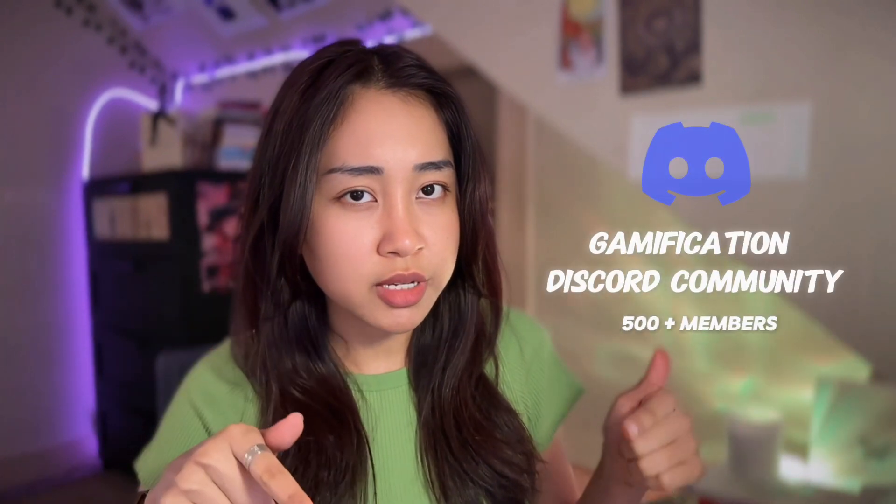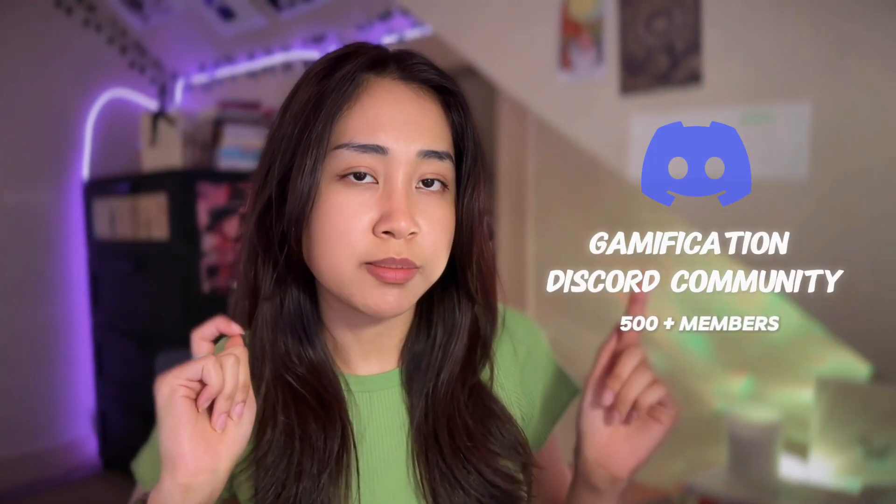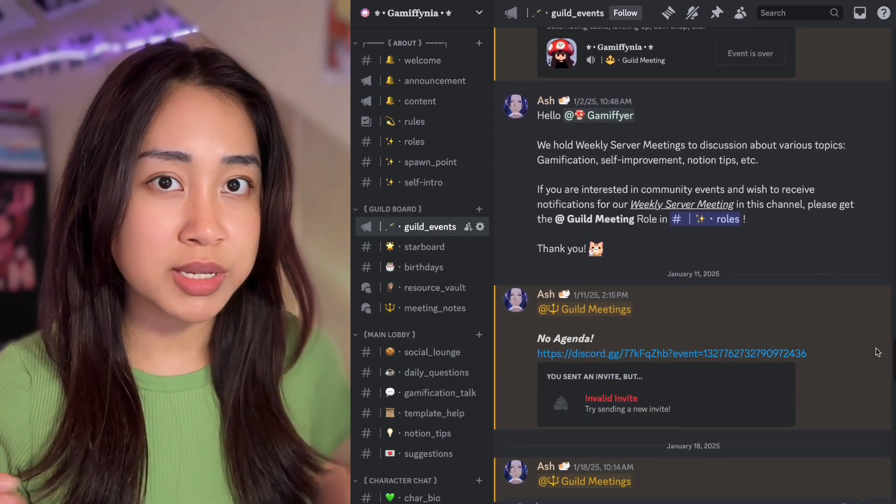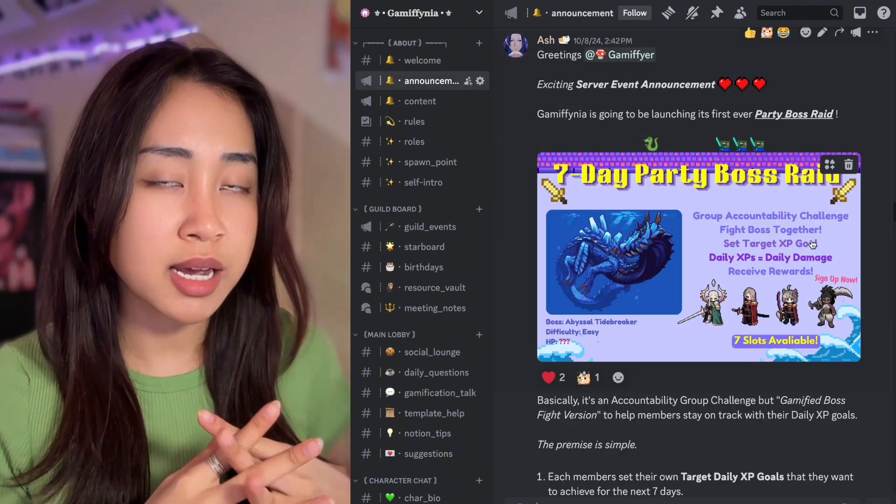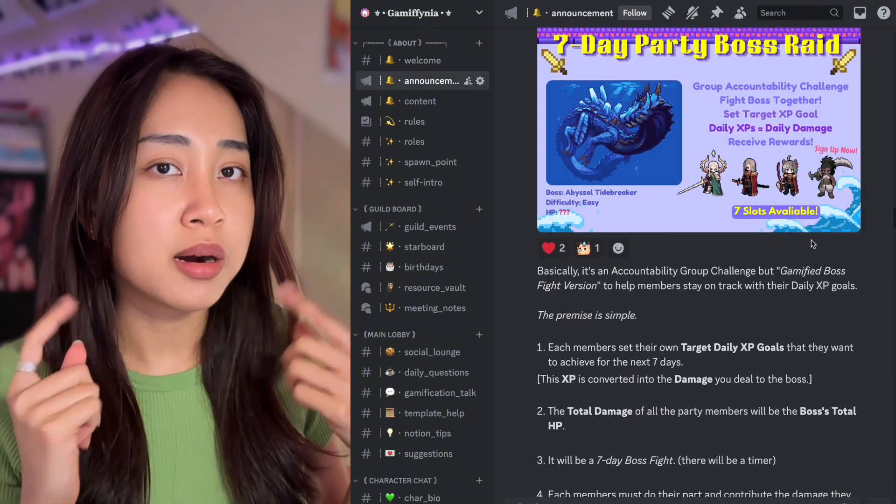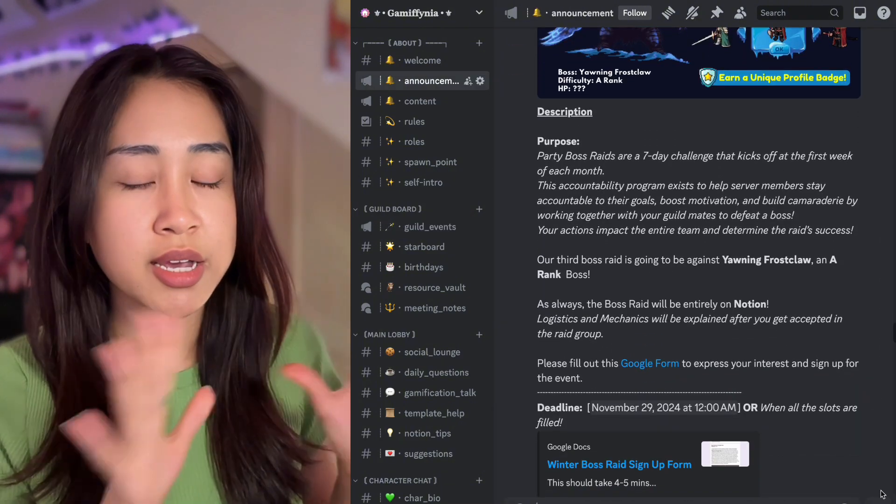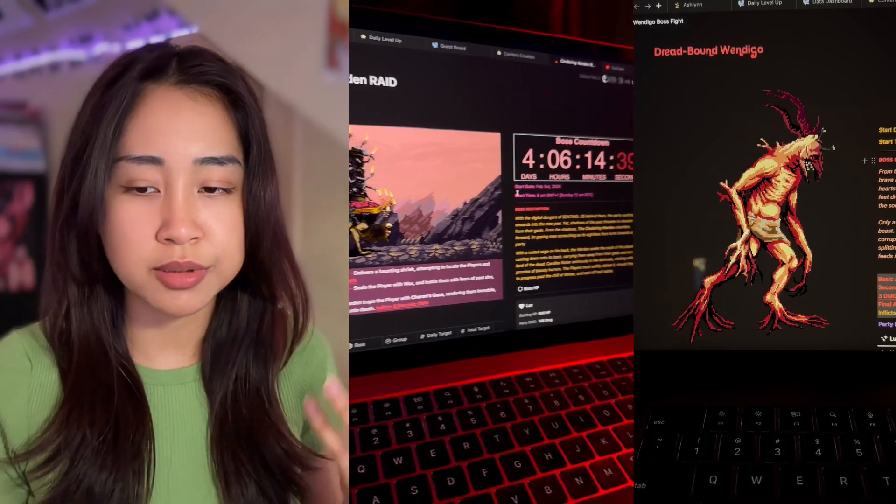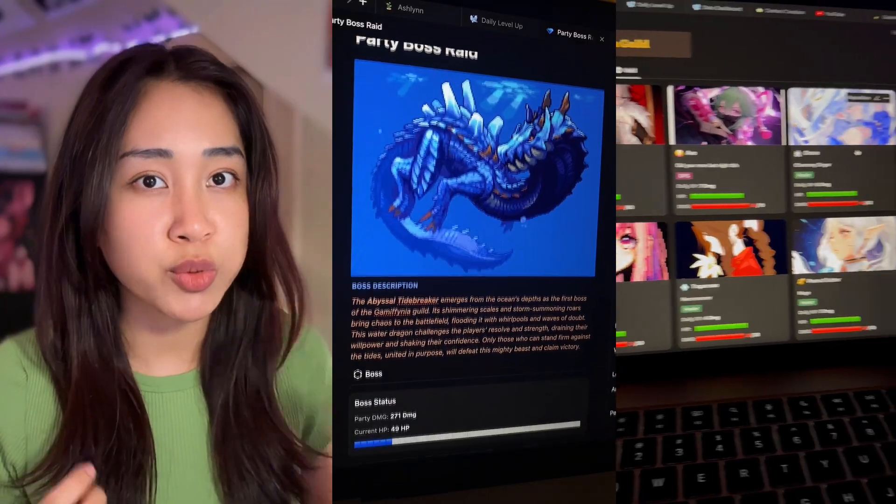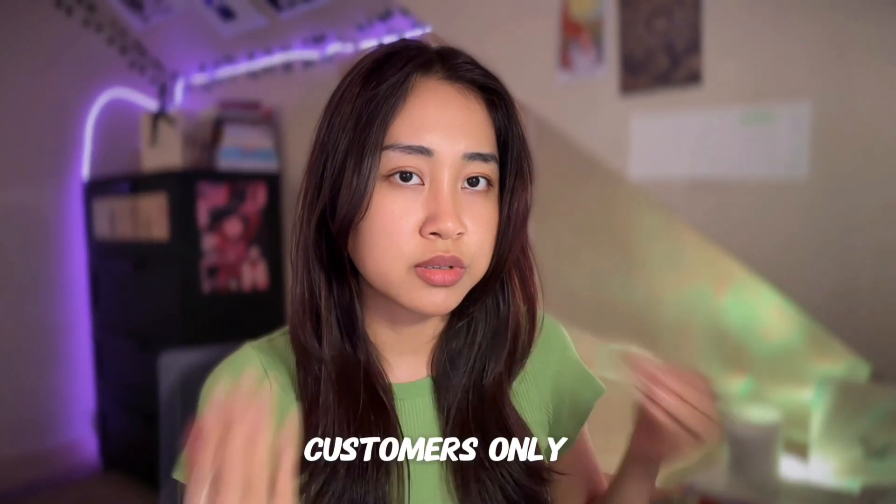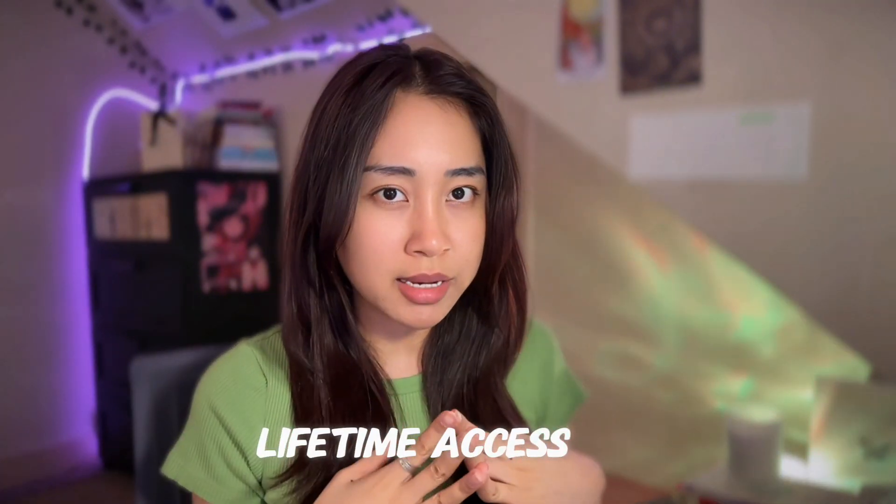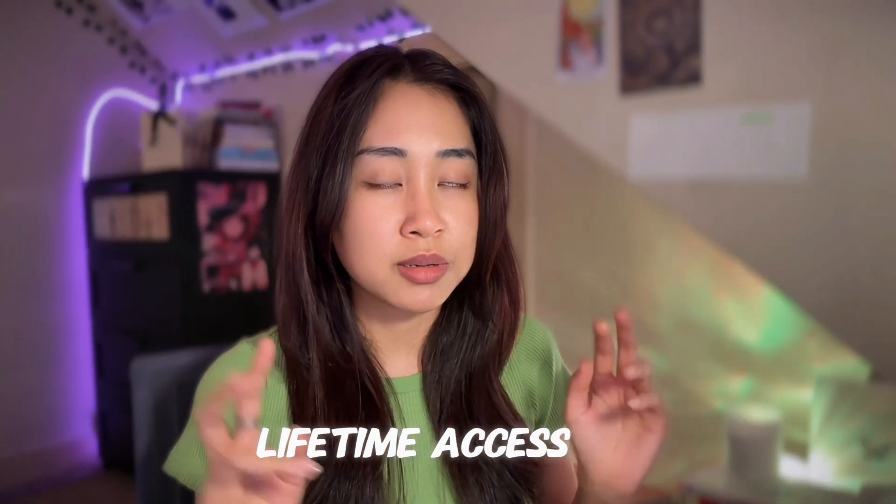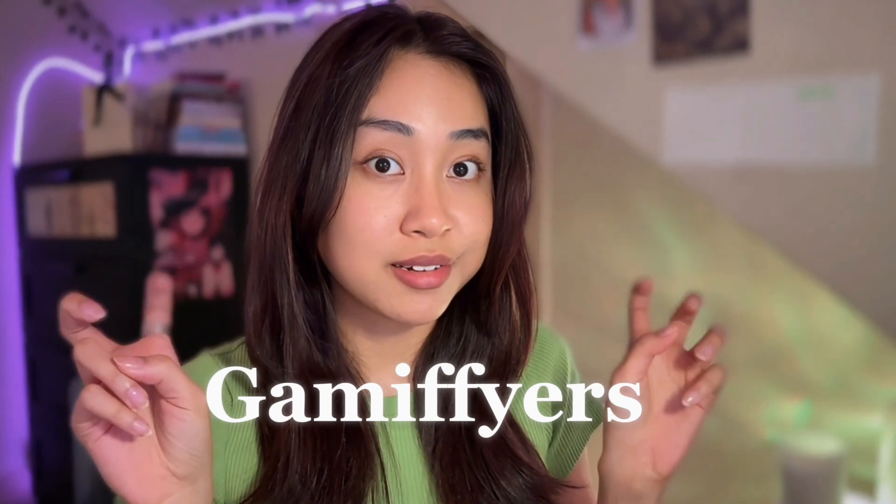I also have a gamification Discord server if you want to join my gamification community. We have meetings every single week and every month, I launch a party boss raid, which is a seven-day accountability program to help the members stay on track with their goals. Self-improvement can be a pretty lonely journey, so it's great to be part of a community with other like-minded people who are also gamifying their lives. When it comes to building a community, I prioritize quality over quantity, so currently this server is reserved for the people who bought the template. The template comes with a lifetime access to my Discord server, where you get to meet other gamifiers.